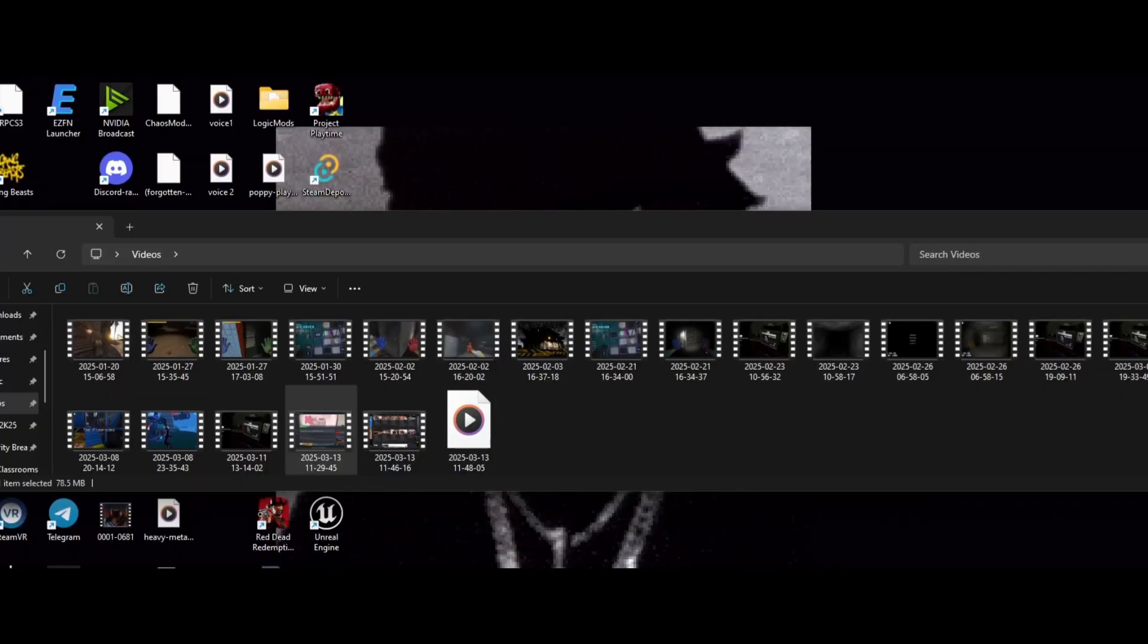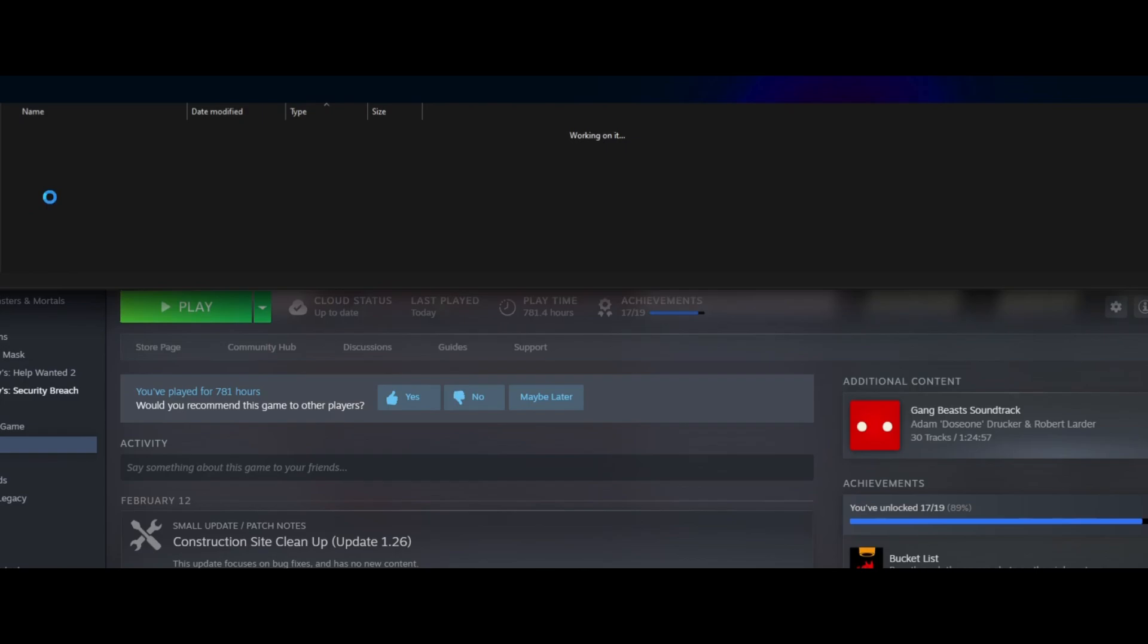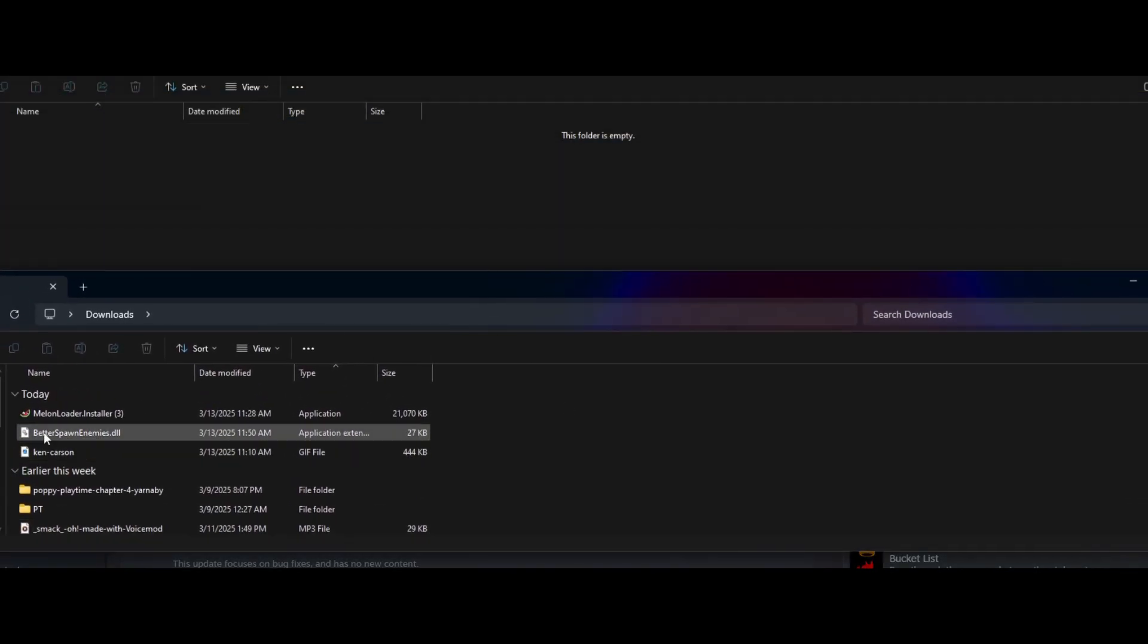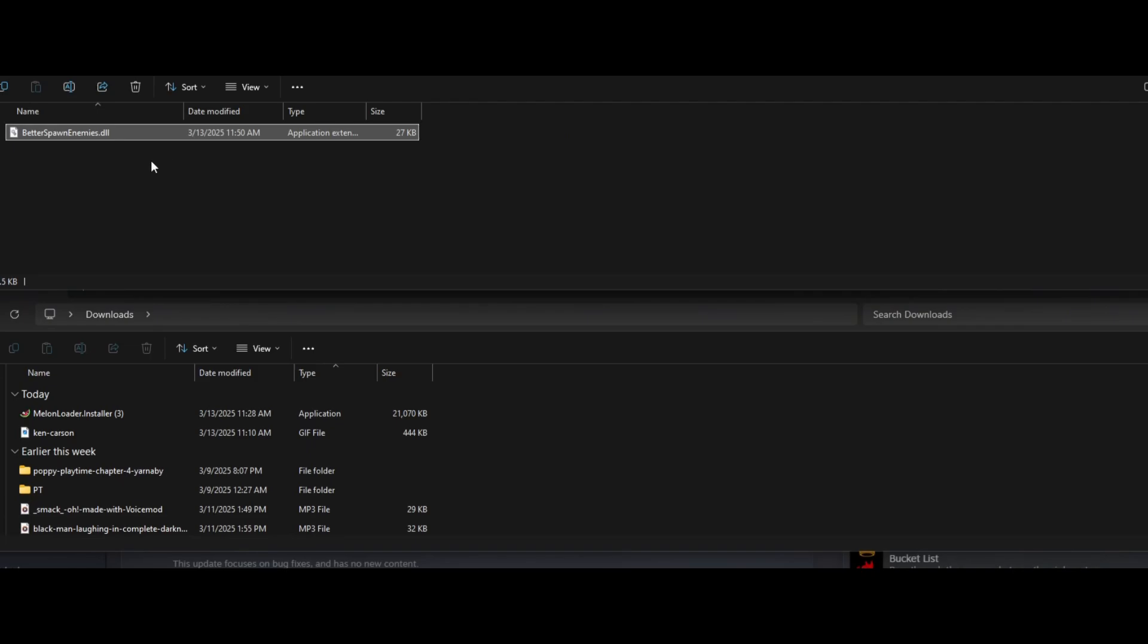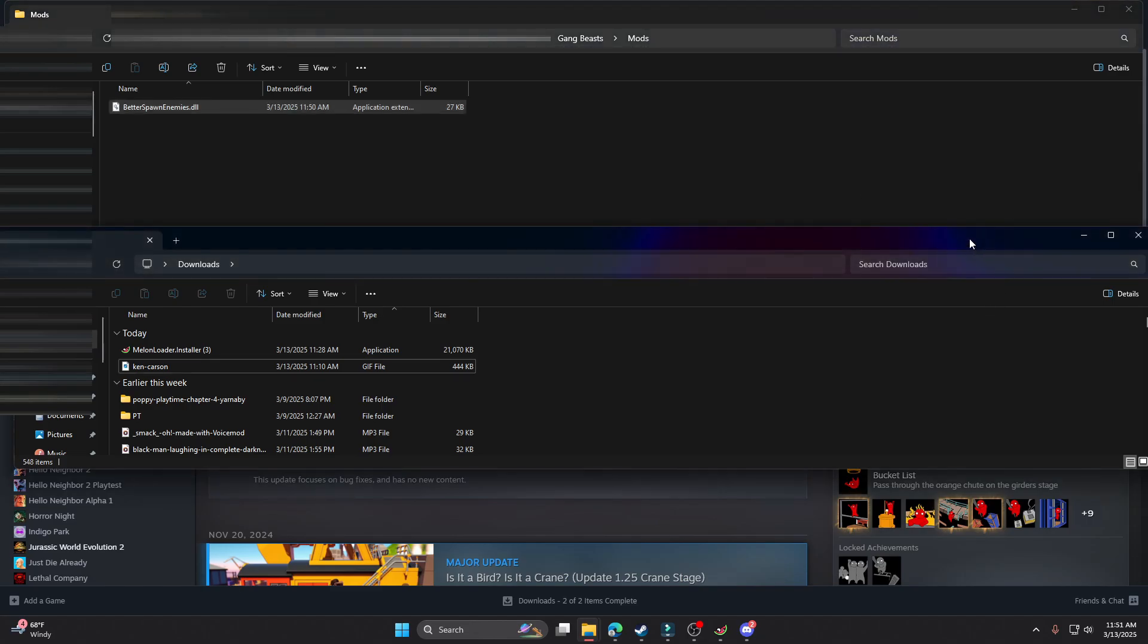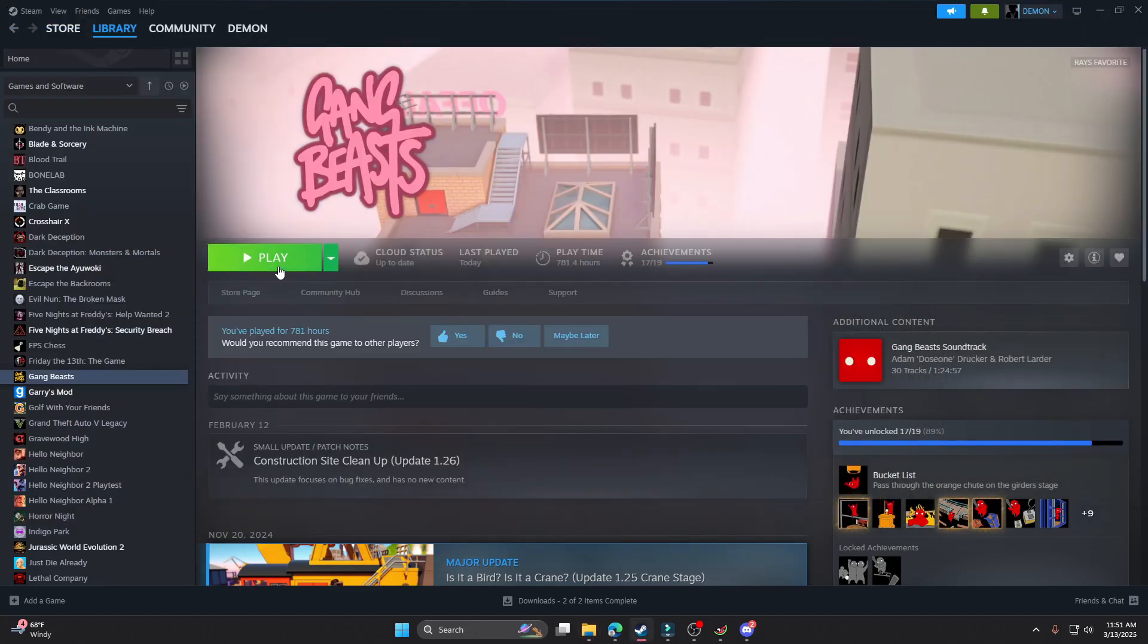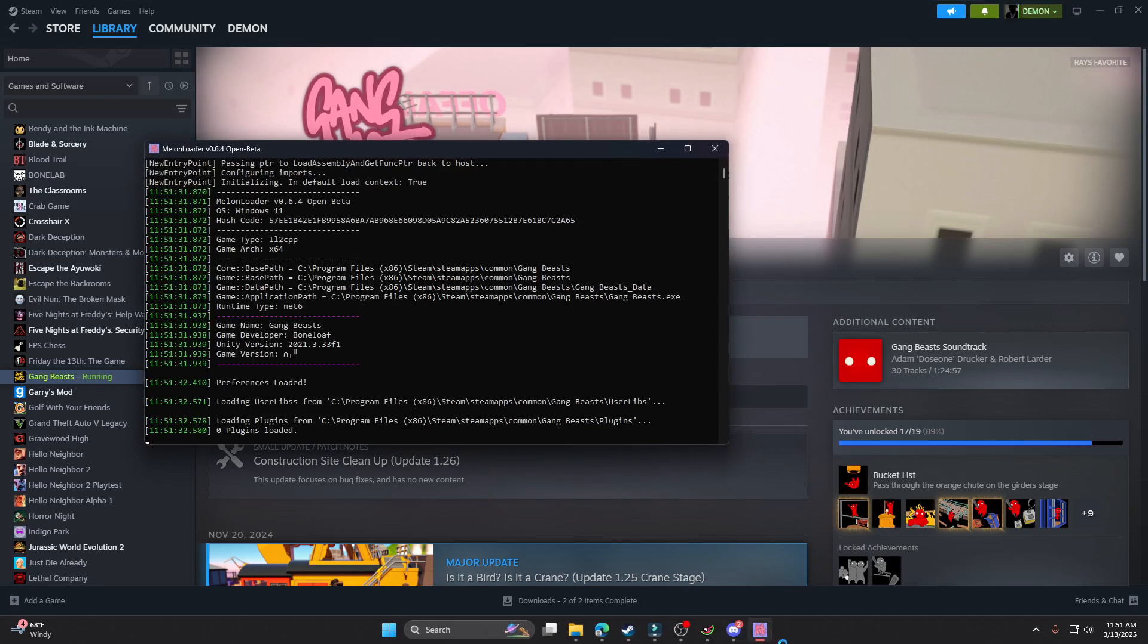It pops up and since we've run melon loader already, it creates our mod folder for us. Now we can get our downloads, we can get the mod here. We can drag it in to here and there it is, it's in there. It's inside of the thing. Now that's our first mod and we can go ahead and test that.